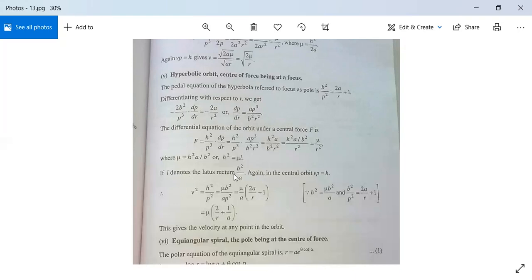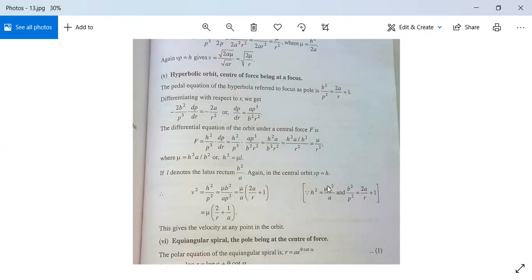If l denotes the latus rectum b²/a, and using Vp = h in a central orbit, we have V² = h²/p². So V² = μb²/(ap²), which gives V² = μ(2a/r + 1/a) = μ(2/r + 1/a). This gives the velocity at any point in the hyperbolic orbit when the focus is taken as the center of force.